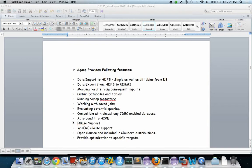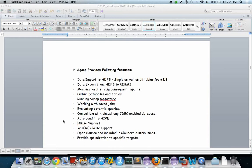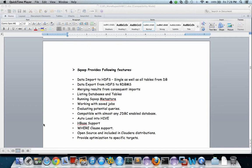Following features of Sqoop: data imported to HDFS single as well as tables from a database, merging results from subsequent imports, running Sqoop metastore, listing tables and databases, working with saved jobs, compatible with almost any JDBC-enabled database, auto load into Hive, HBase support, and you can use a WHERE clause to fetch only a particular set of rows.